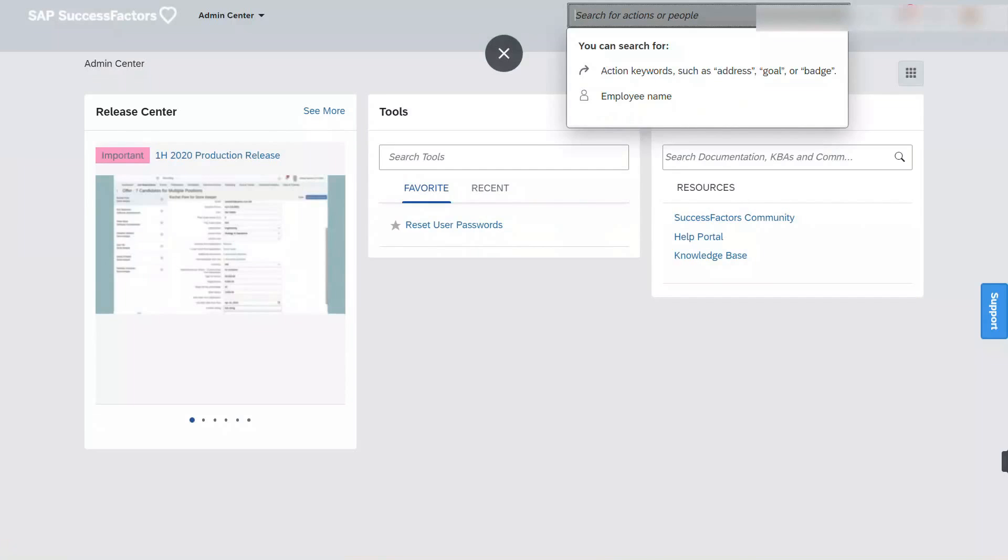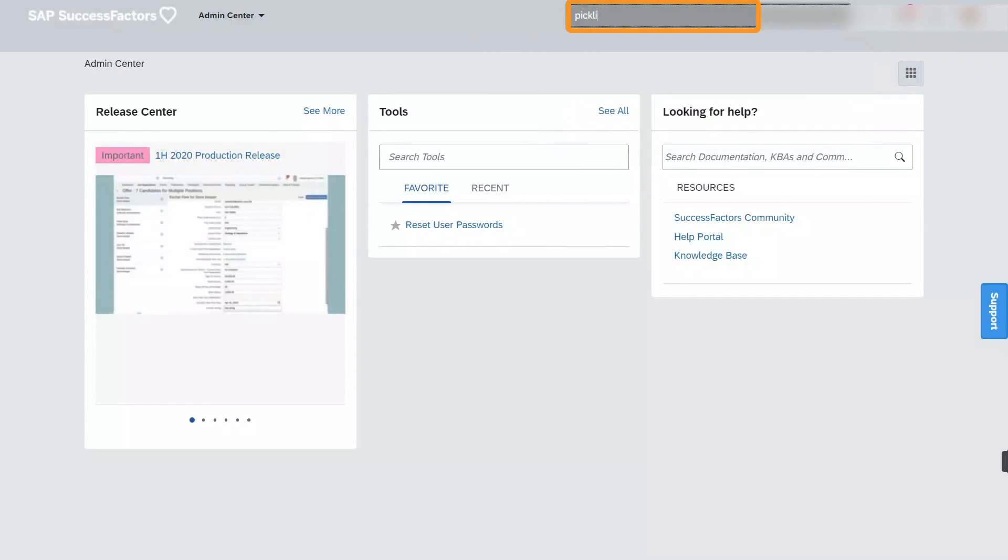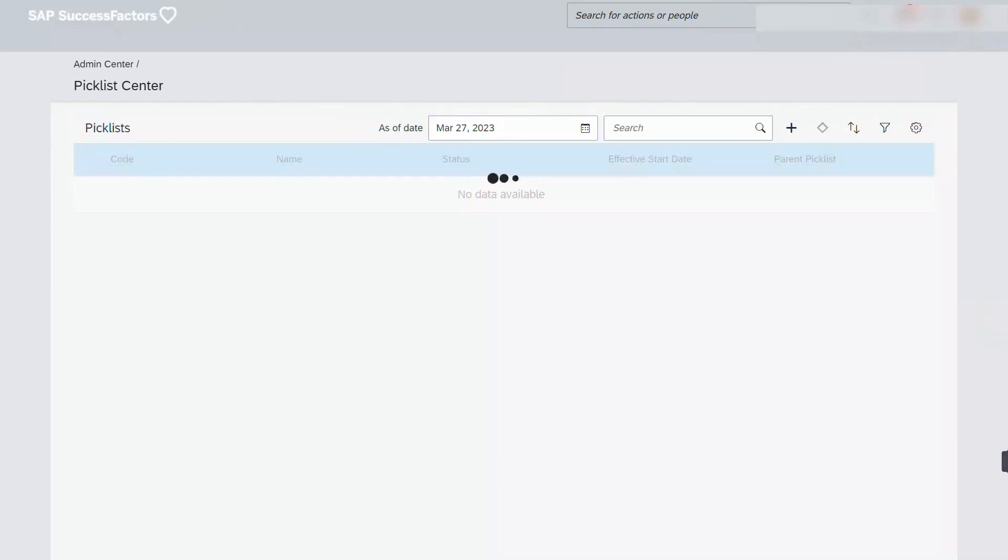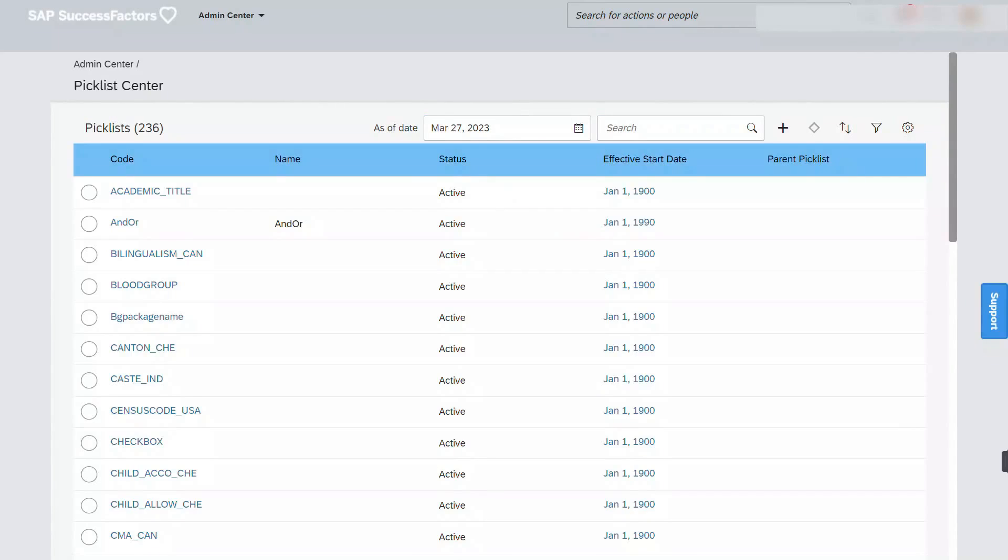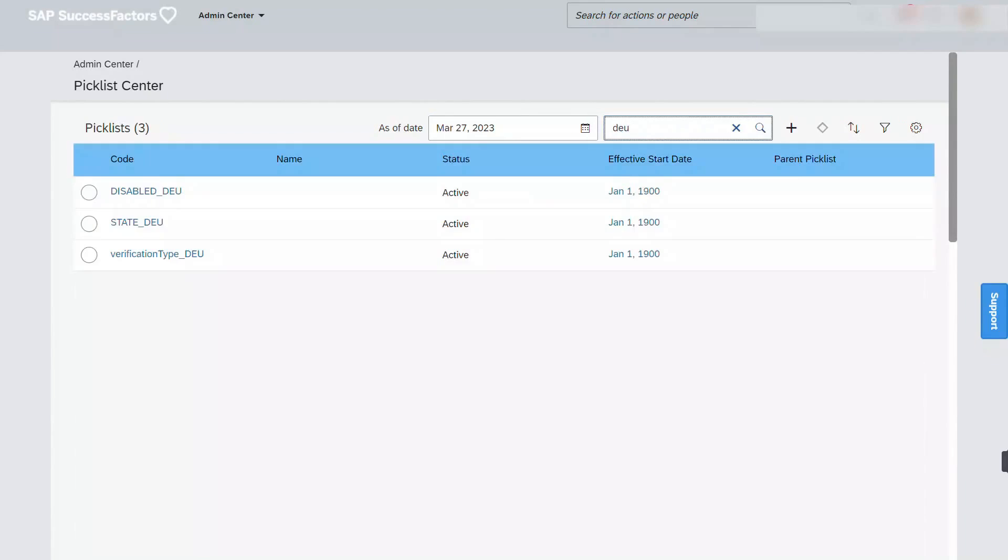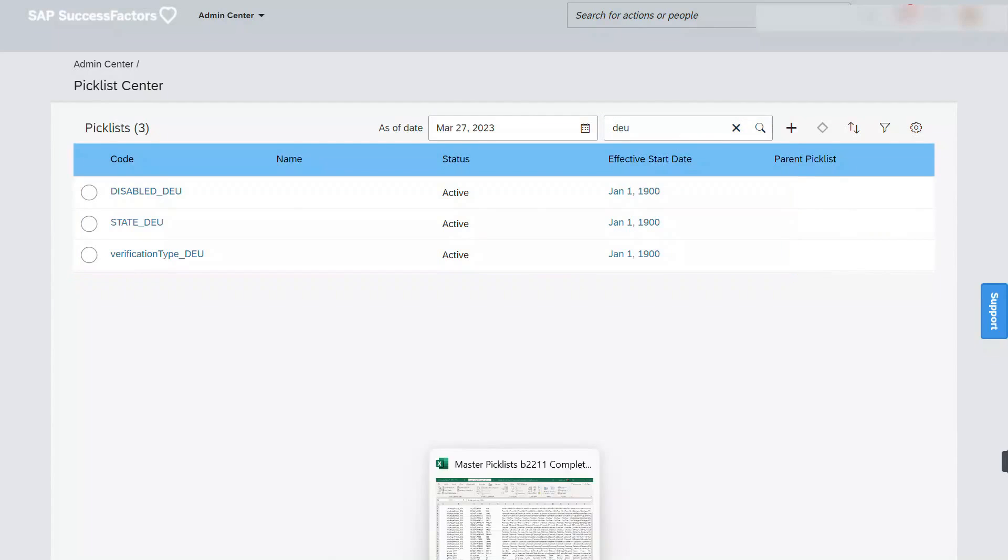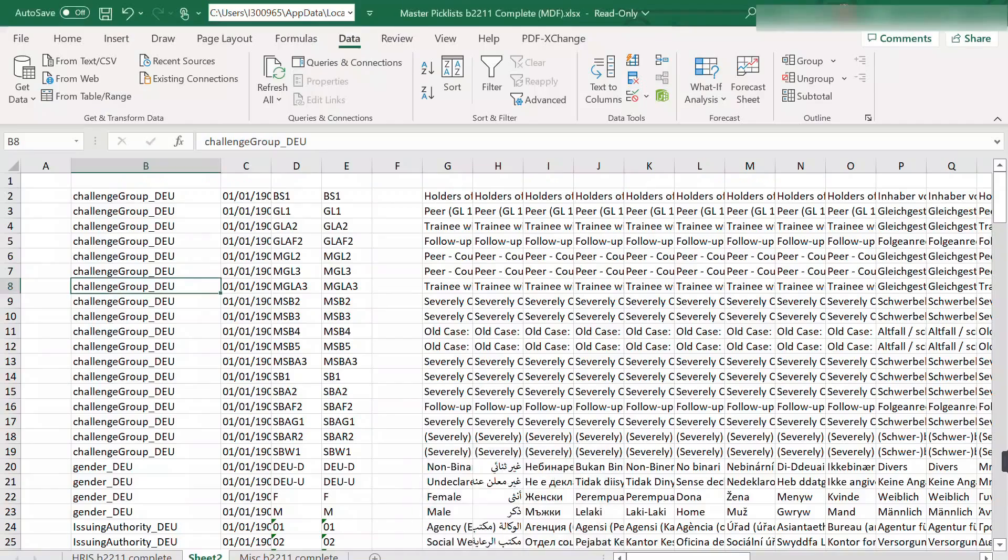Now we need to make sure that we are not uploading or importing anything that already exists in the system. So let's go ahead and go to picklist center. And this time, just search for anything DEU. So we have three picklists here. We have to make sure this is deleted from our file.